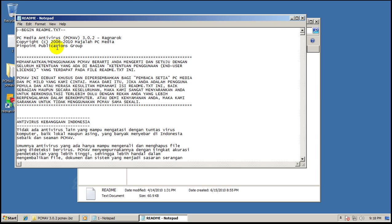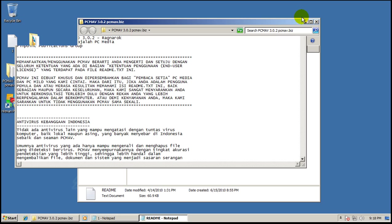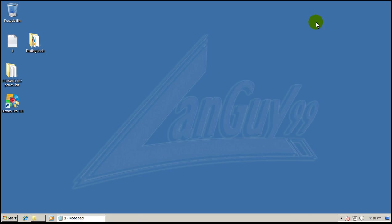So, PC Media Antivirus has a long way to go and they've been around since 2006. So, tells you something. Alright, that's it on this review. I'm going to move on to the next one. Take care.